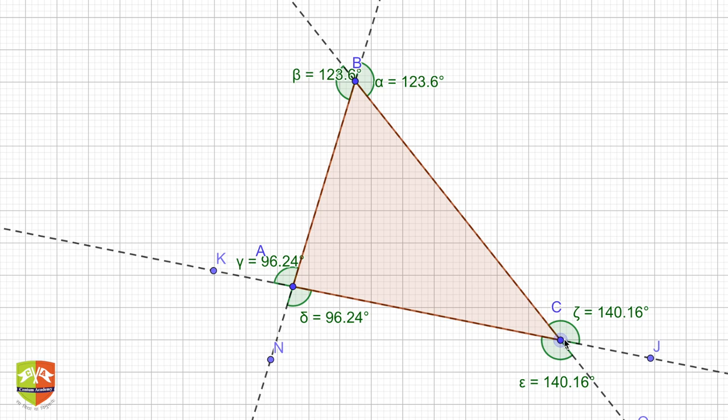I hope you understood the concept of exterior angles. Now we will be studying some theorems related to exterior angles of a triangle.